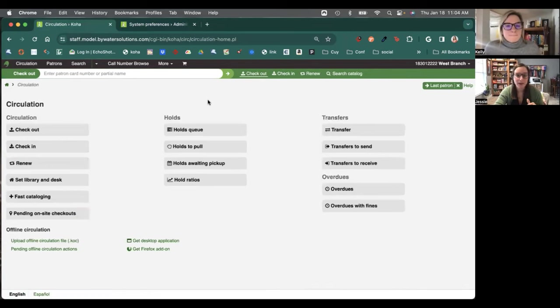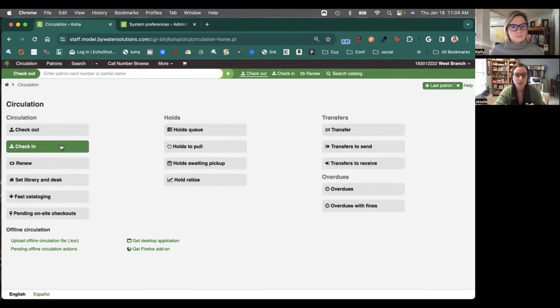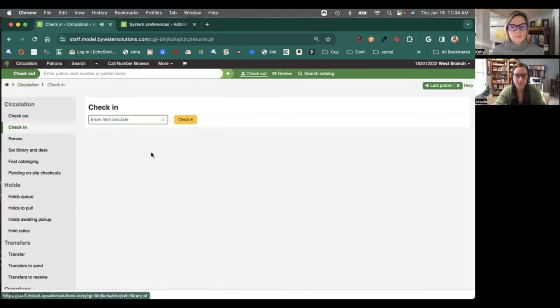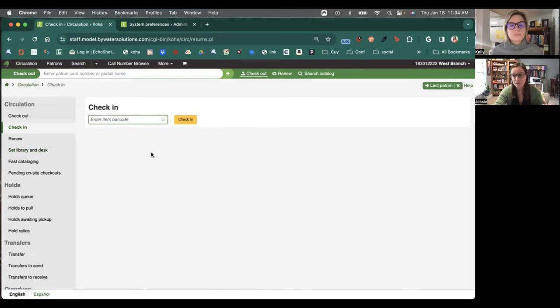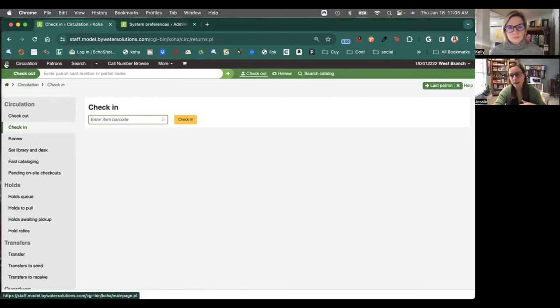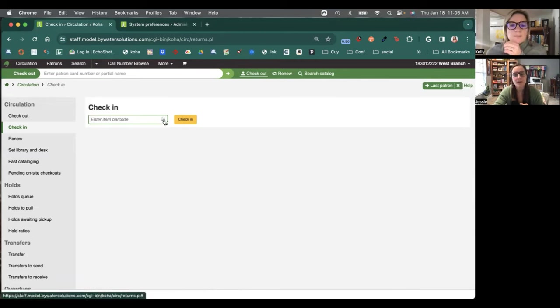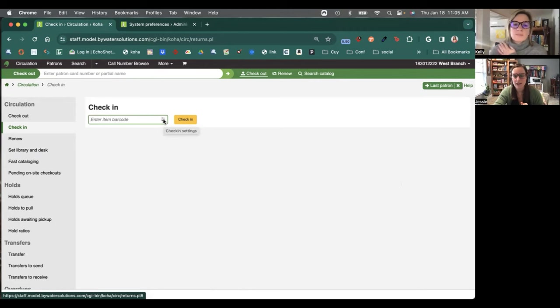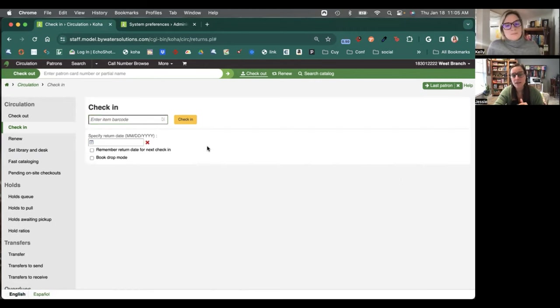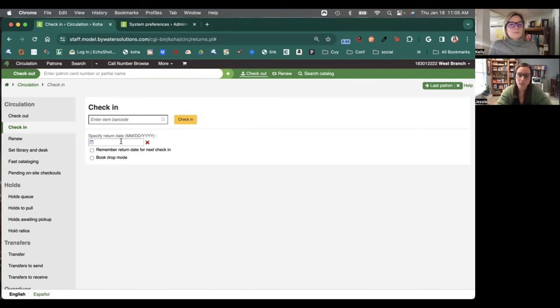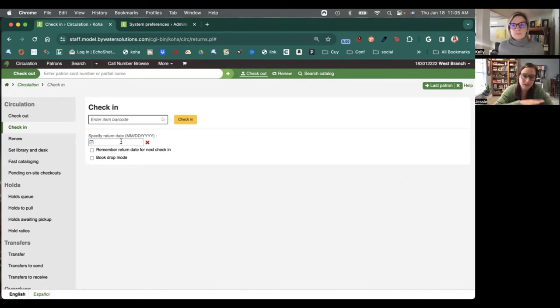Exactly. So let's go back to basics. We're going to jump right into our circulation module and we can hit that check-in button. As always, Koha gives us multiple ways to do things. So we could start right on that main screen, hit the check-in tab and keep going. So let's just check a couple of these items in. The first thing we're going to do is we're going to hit our little check-in settings button here to the right. That's going to populate options, depending on your permissions, that allows you to do a couple of different things.